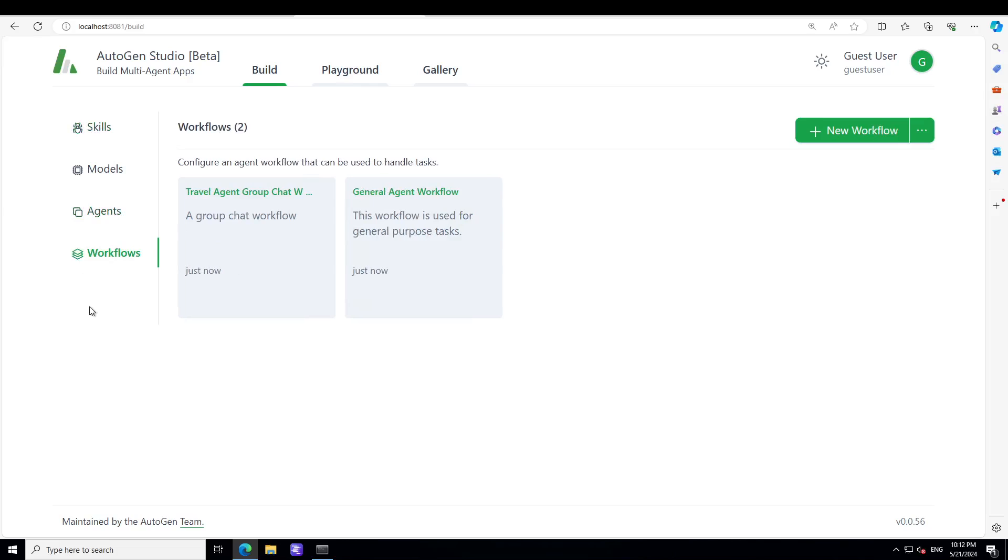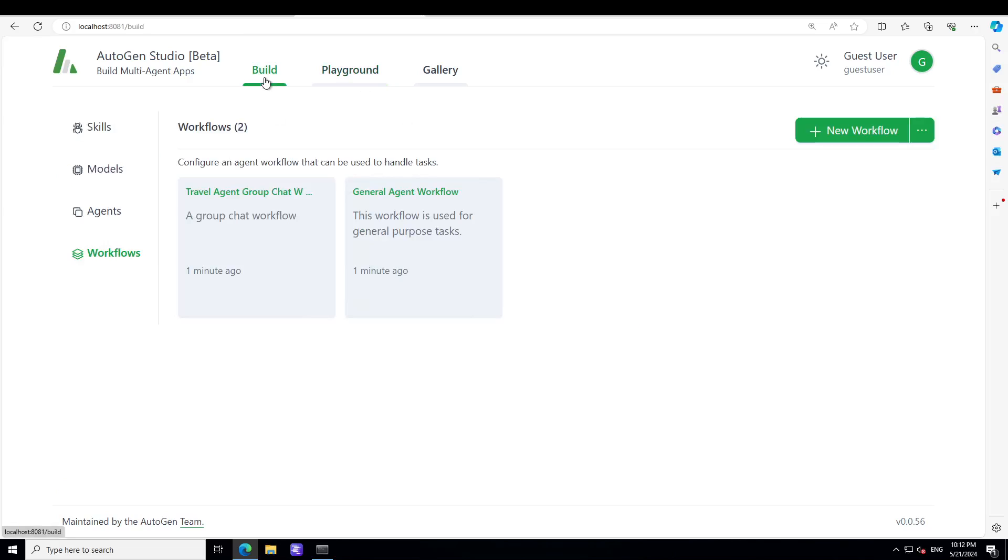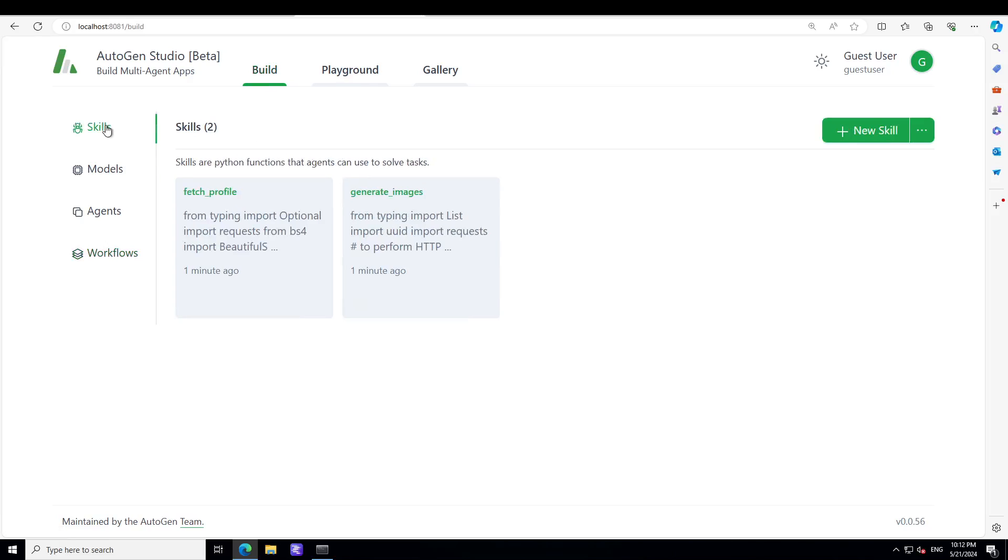And for agent orchestration, where you want multiple agents to interact with each other, you can define a workflow. This is a playground where you can test whatever you are building. So let's go to the Build section. From here, first let's go to Skill.